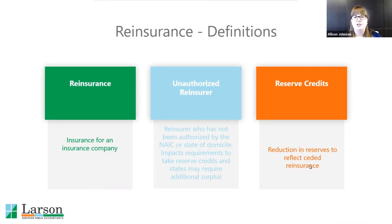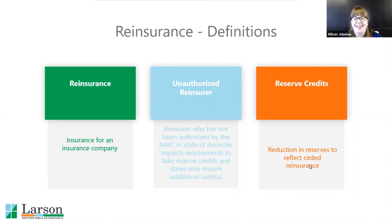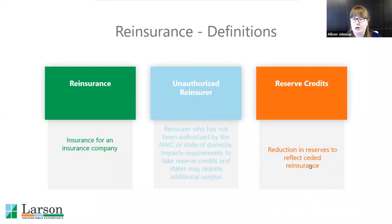An unauthorized reinsurer: if a company is set up just to be a reinsurance company, they don't have to be authorized by anyone, but it's recommended they're authorized by the NAIC. If a carrier is participating in a reinsurance agreement, they need to know whether that party is authorized by the NAIC, because this largely impacts reserve credit. If a company is ceding those policies — getting rid of risk — they can take a reserve credit to reduce their reserves. But if the company they're sending that risk to is not an authorized reinsurer, they're typically not allowed to reduce their reserves, and their department of insurance may require them to put in additional funds. So make sure you know if the reinsurer is authorized or not.